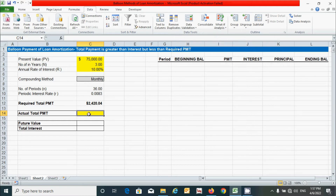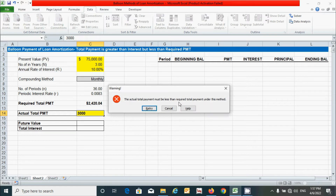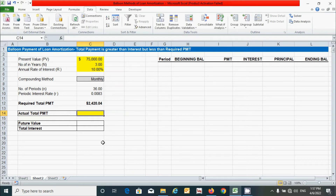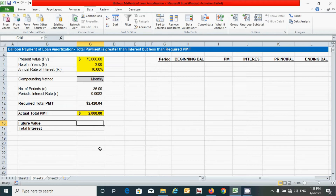I'll enter a value greater than the required total payment — for example 3000 — and press Enter. We can see the warning message appears. Click Cancel, then enter a value less than the required total payment, like 2000. The data validation message does not appear, confirming it's working correctly.